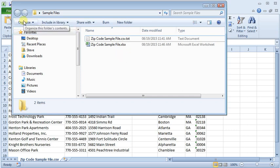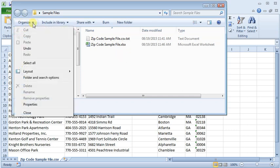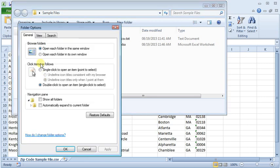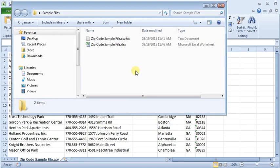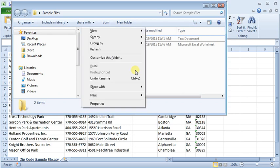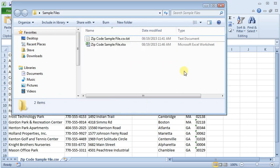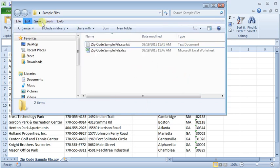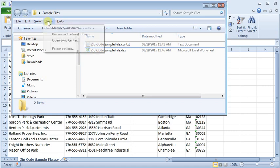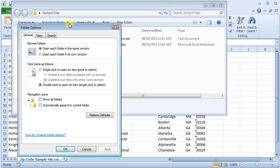It varies a little bit depending on what version of Windows you're running, but you can go to the Organize button and choose Folder and Search Options. That'll bring up Folder Options. Or if you just hit the Alt key on your keyboard, then the menus will appear. You can go to Tools, Folder Options.